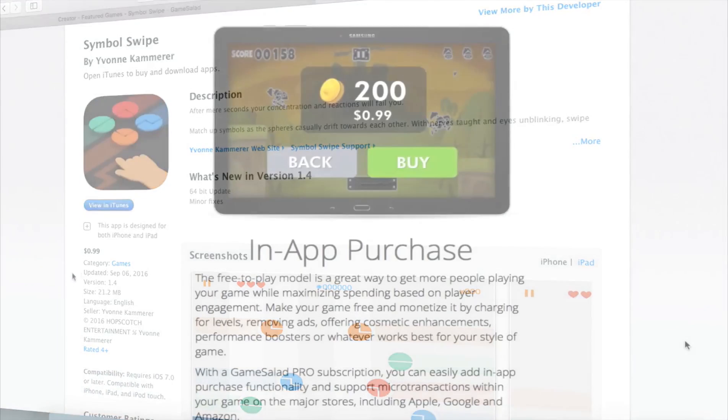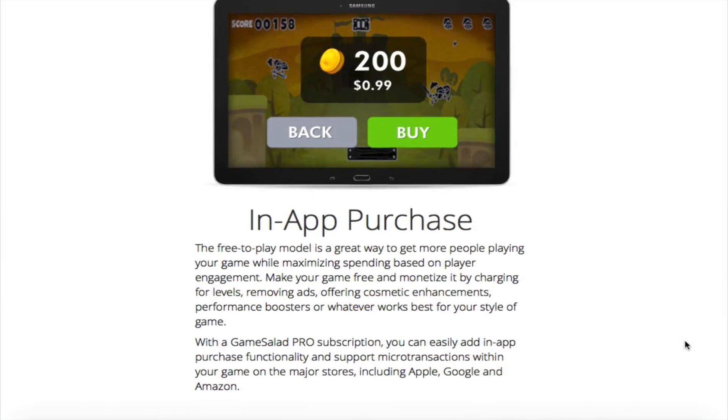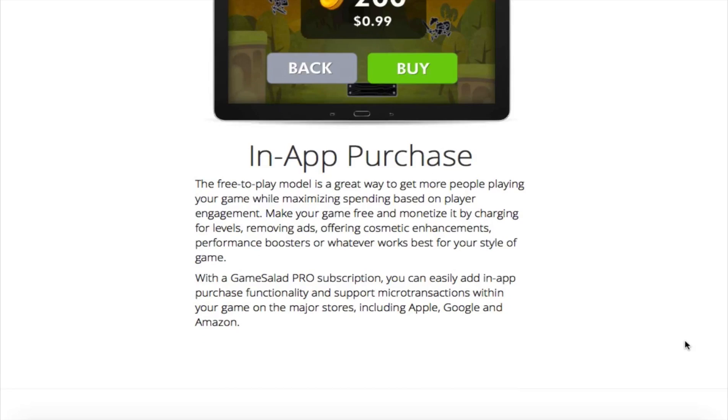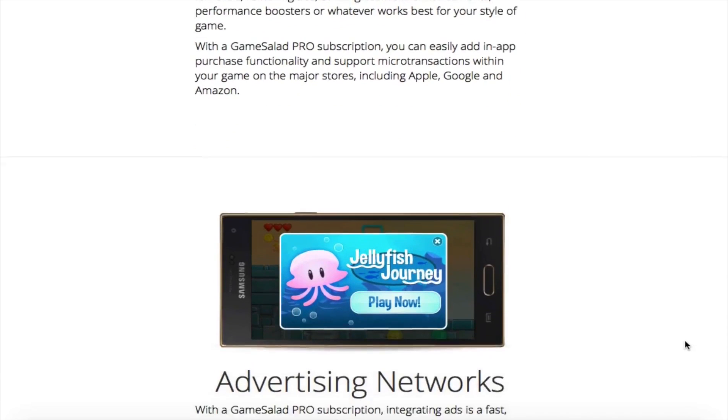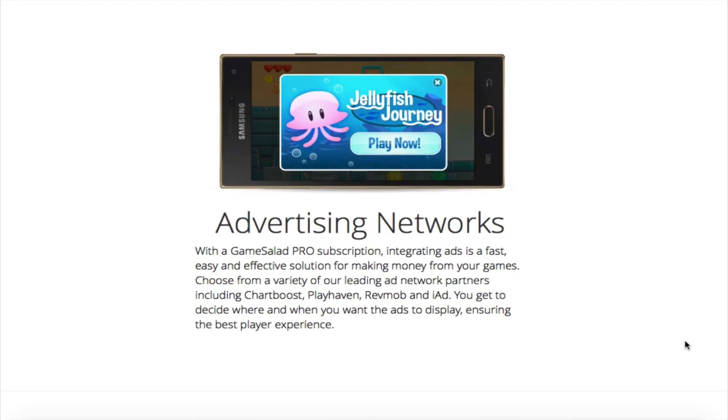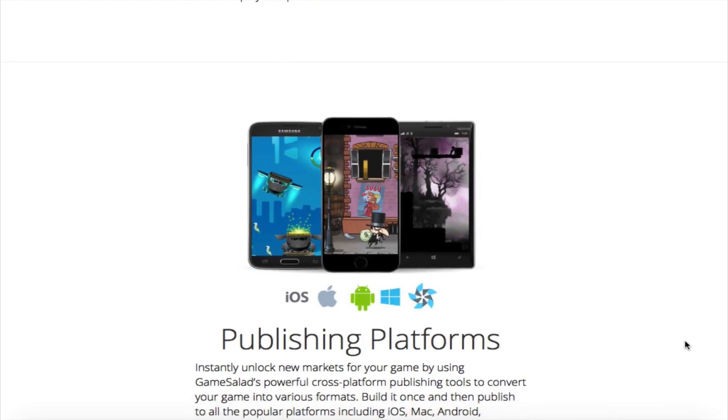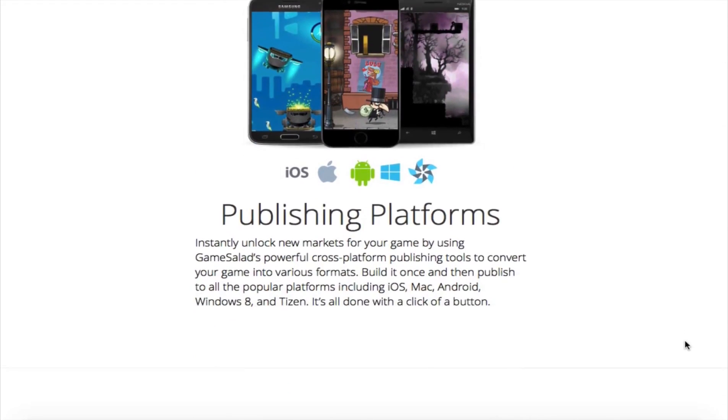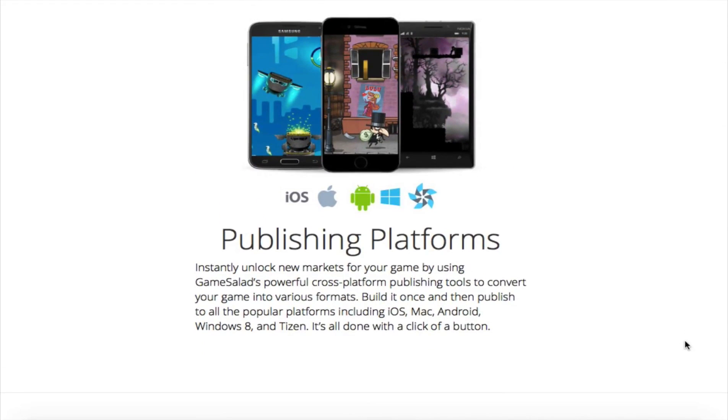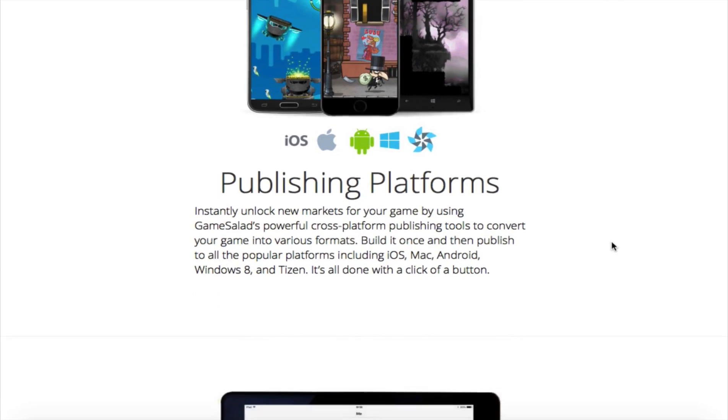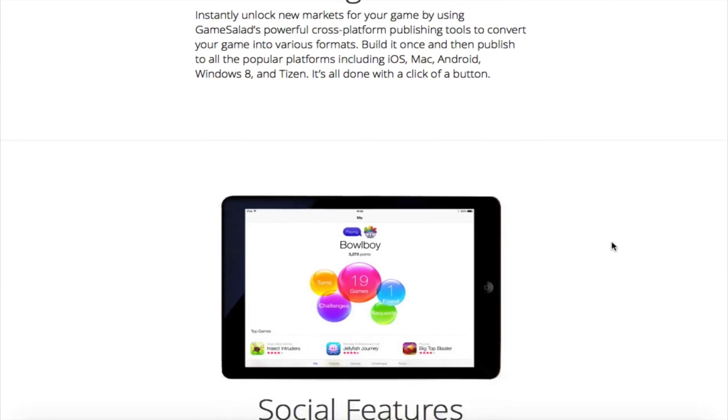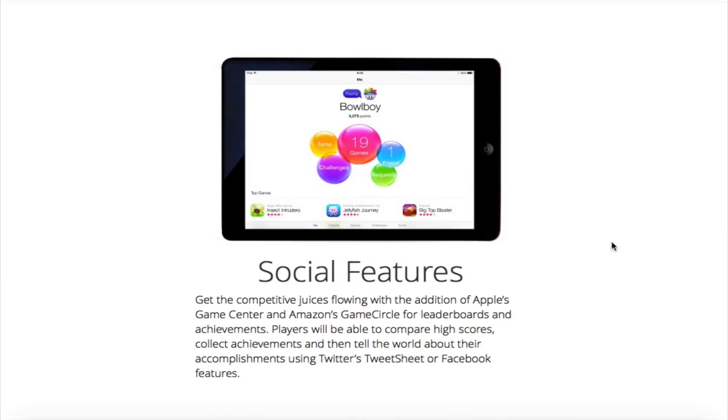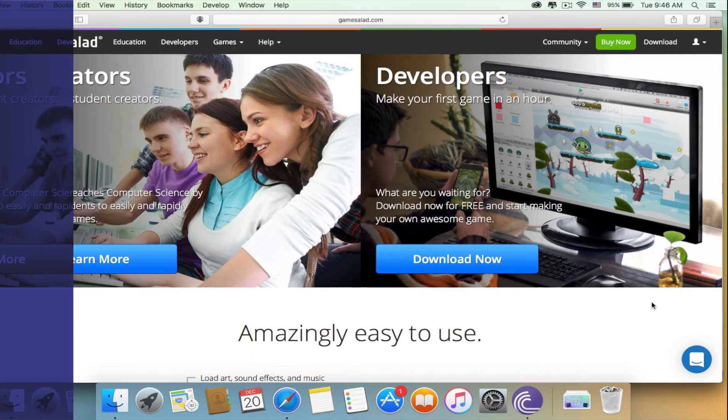Game Salad has many different features such as the ability to put in-app purchases. Also you can put advertisements in your app to gain more money. You can publish your games for different platforms including iOS, Mac, Android, and Windows 8.